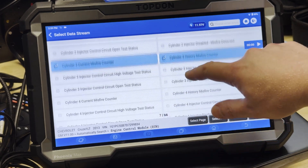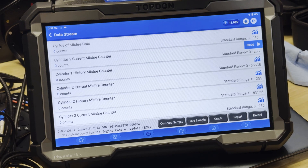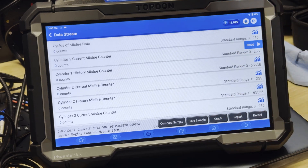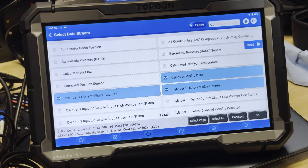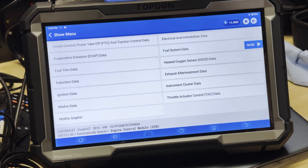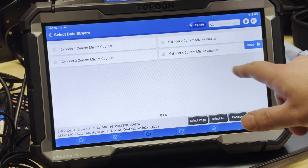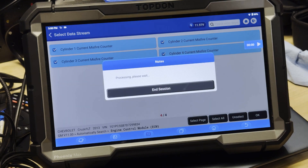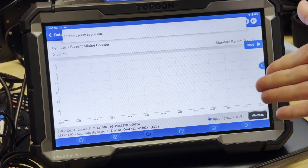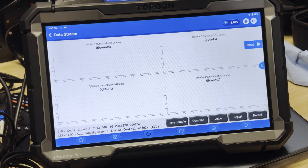Cylinder 3 and Cylinder 4. Of course, you can select whichever data PIDs you find useful for misfire analysis. So there's all of our counts — we don't have any active misfires on this vehicle. We also have some additional options. Again, this is going to vary depending on each vehicle manufacturer; some vehicle manufacturers are going to have different menus than this and different functions. There's also a misfire graphic sometimes available depending on the vehicle manufacturer, and you can see we can graph these if we want to. There are no misfires showing up, so we don't have any activity on the graph. We can graph them all simultaneously.